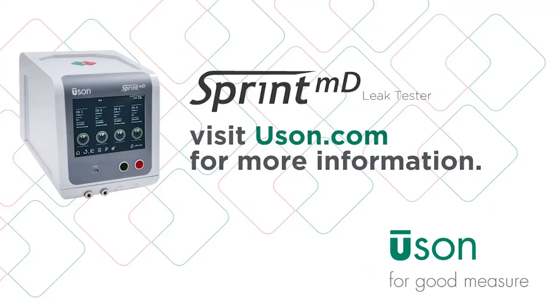Please visit our website at uson.com where we have a new technical resource section which covers all of our new test methods.